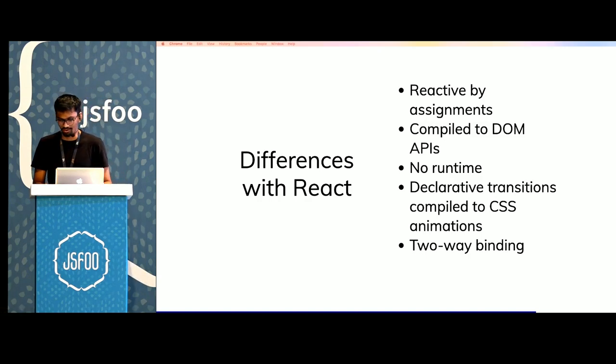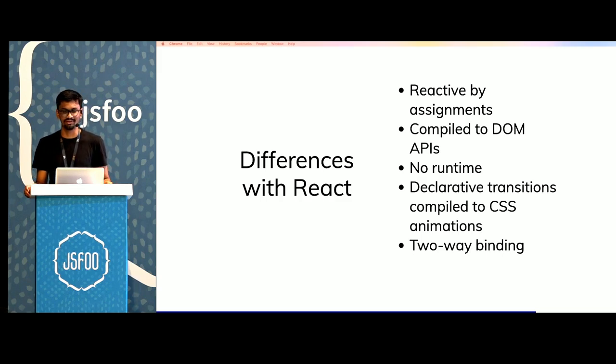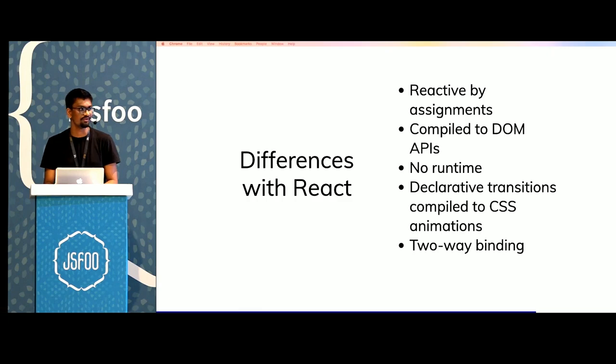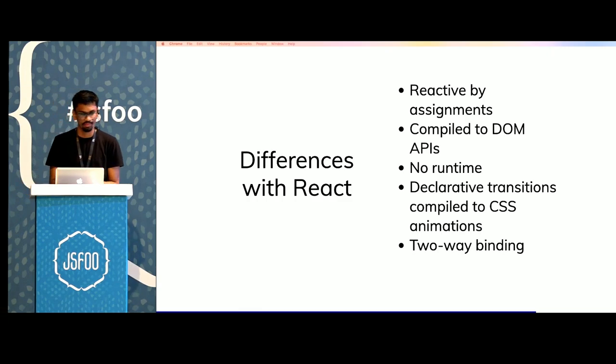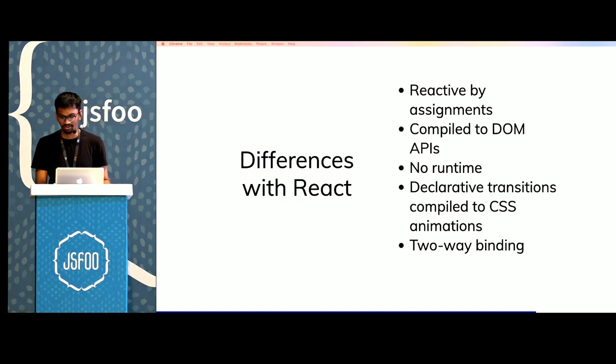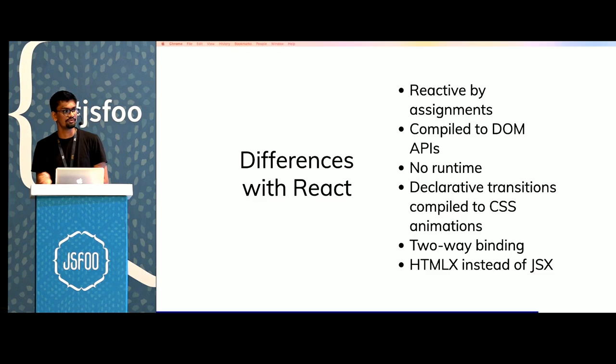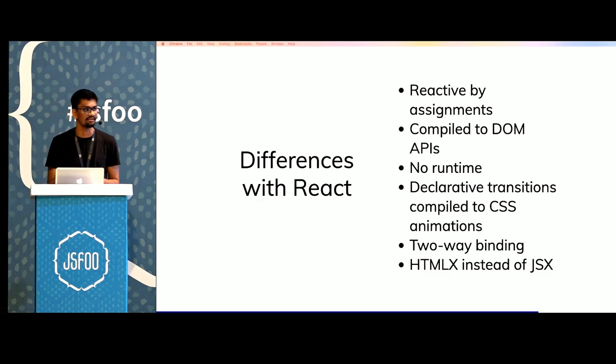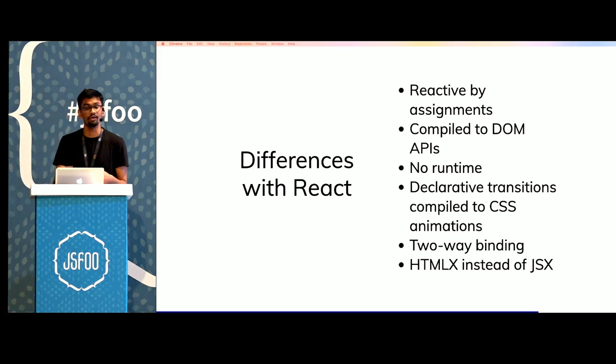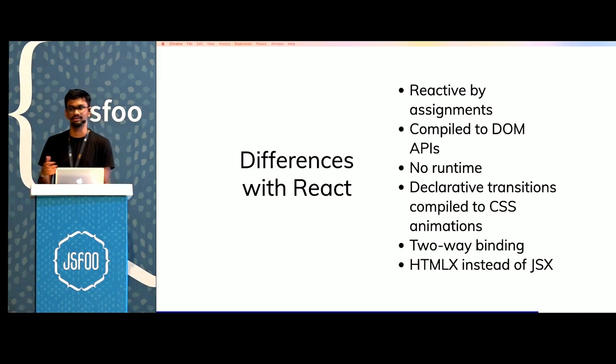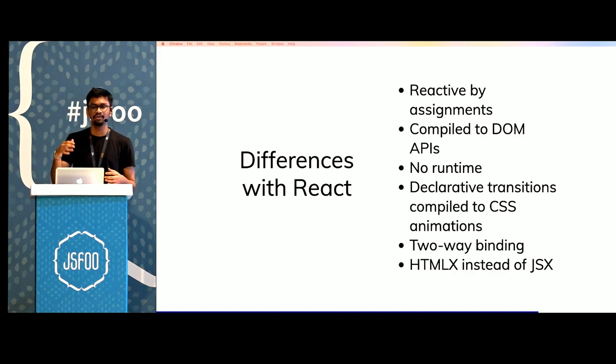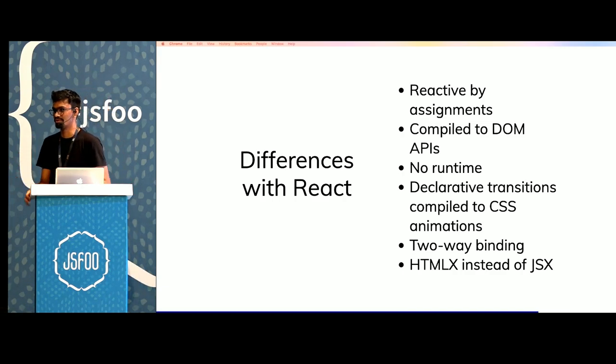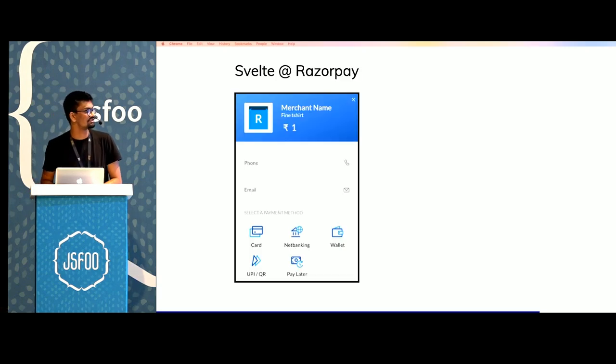There's also two-way binding. A lot of people have different opinions about this. One of the key features with React was we only have one-way binding now. But two-way binding helps when you're trying to build control input elements or control forms. And the Svelte code is closer to HTMLX than JSX. So it looks very similar to HTML. People who don't have experience writing components using React or Vue or any virtual DOM library would be able to read and understand what's happening in the code itself.